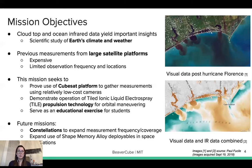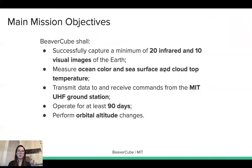Future missions with BeaverCube will expand the correlation measurement with frequency and coverage and also plan to use shape memory alloy deployables in space. The main mission objectives are to successfully capture a minimum of 20 infrared and 10 visual images of the Earth, measure ocean color and sea surface and cloud top temperature, transmit data to and receive commands from the MIT UHF ground station, operate for at least 90 days, and perform orbital altitude changes.